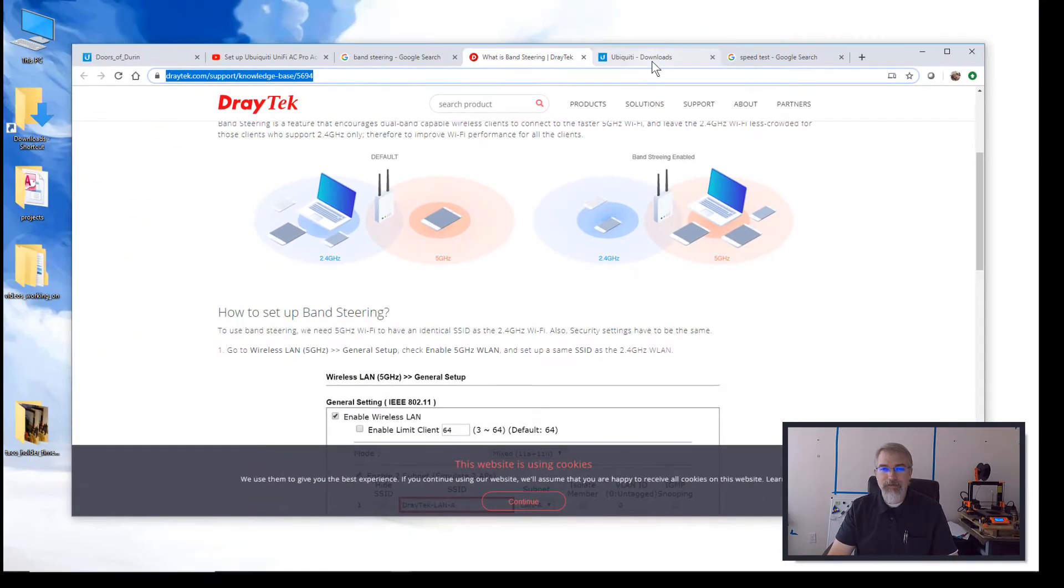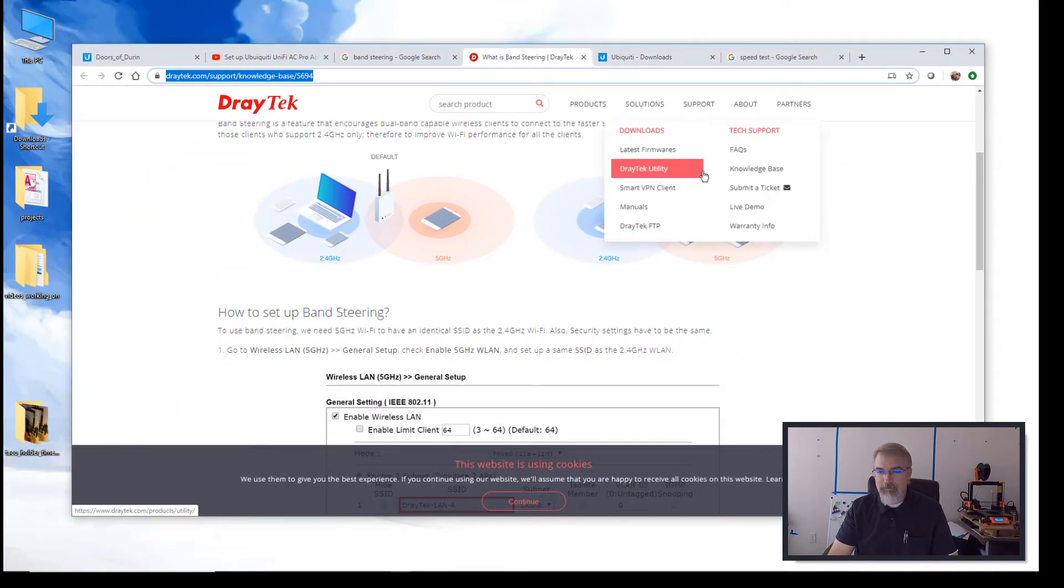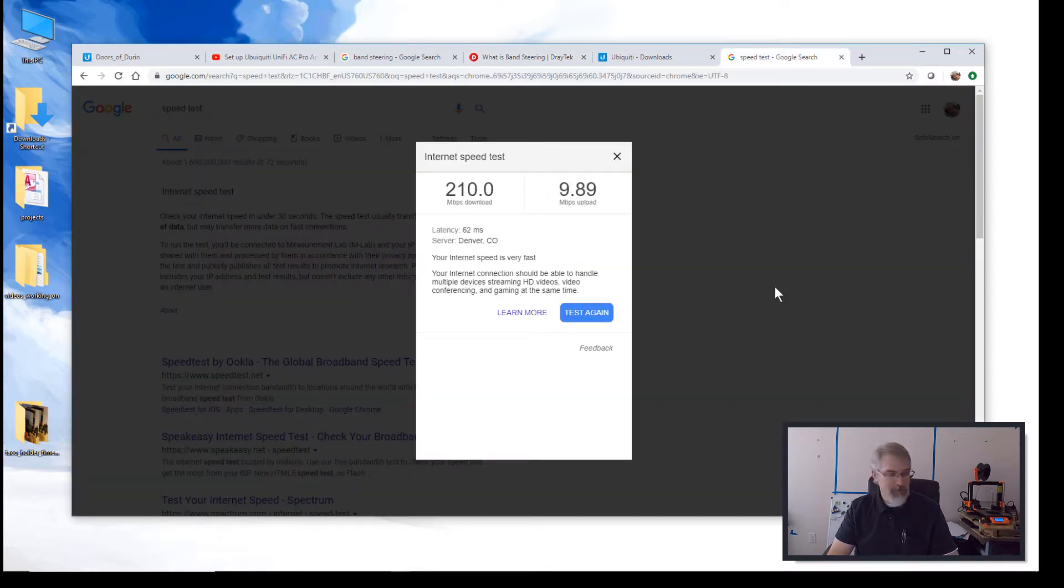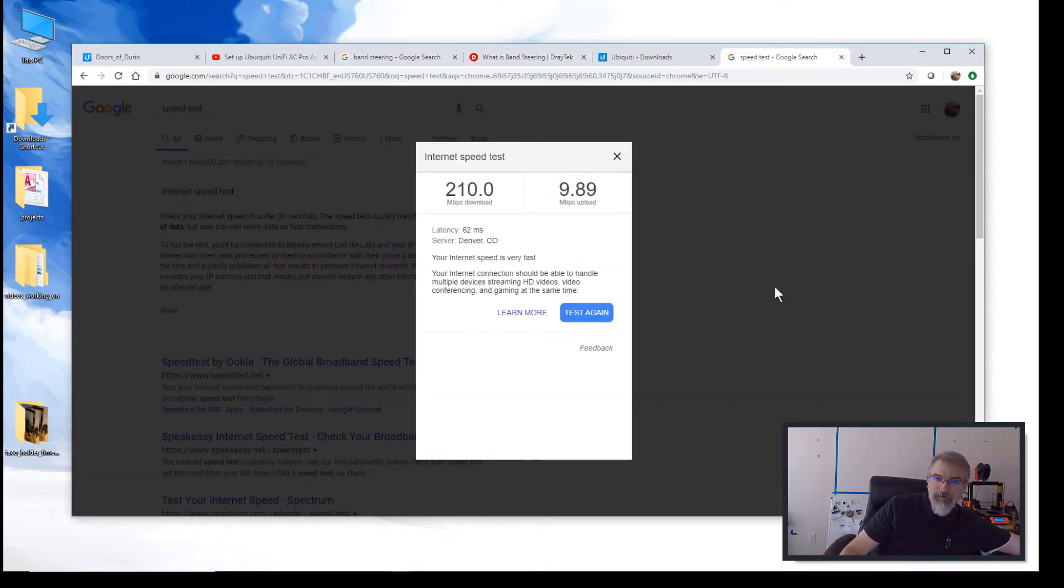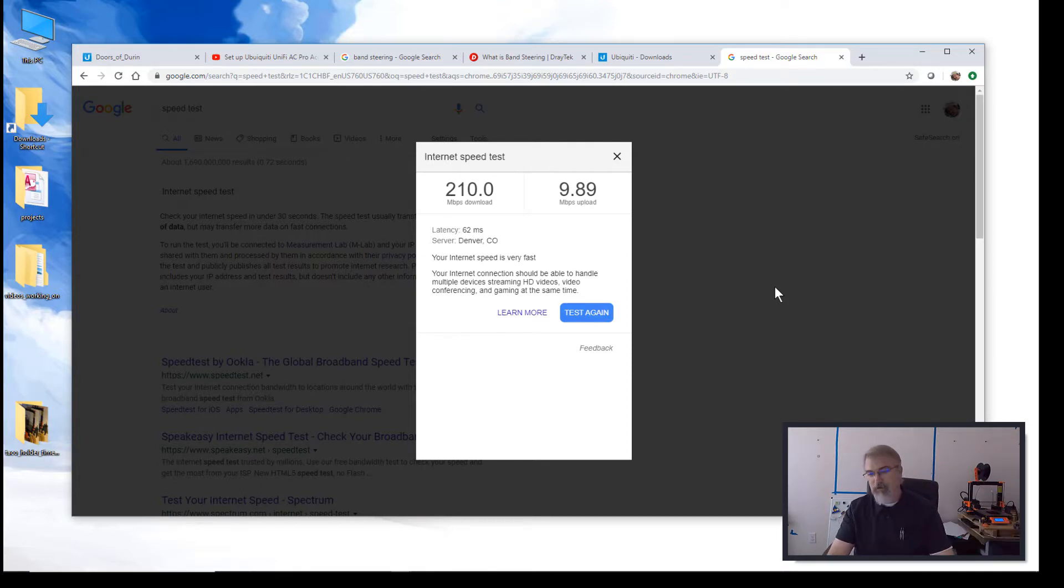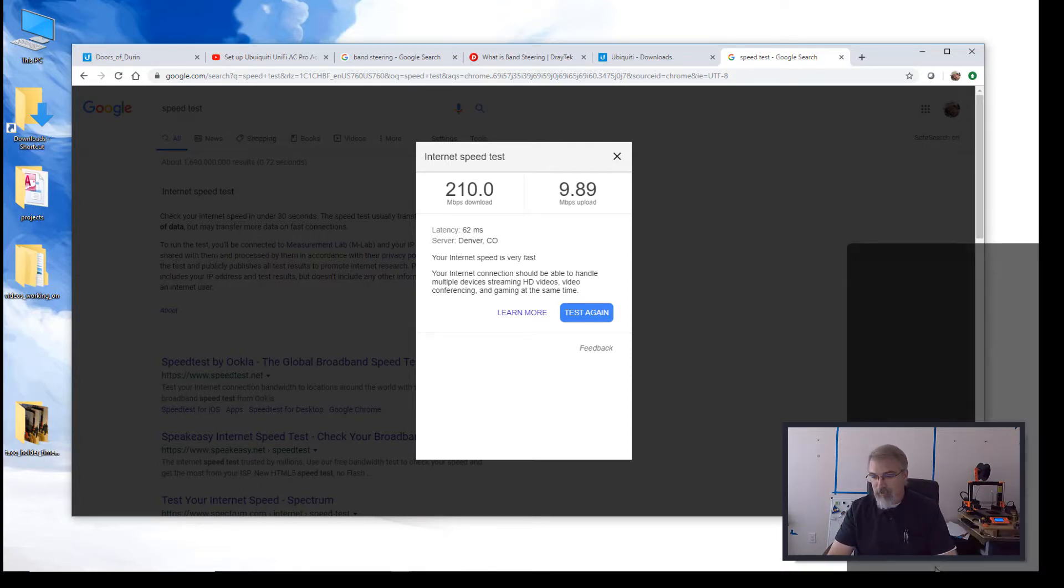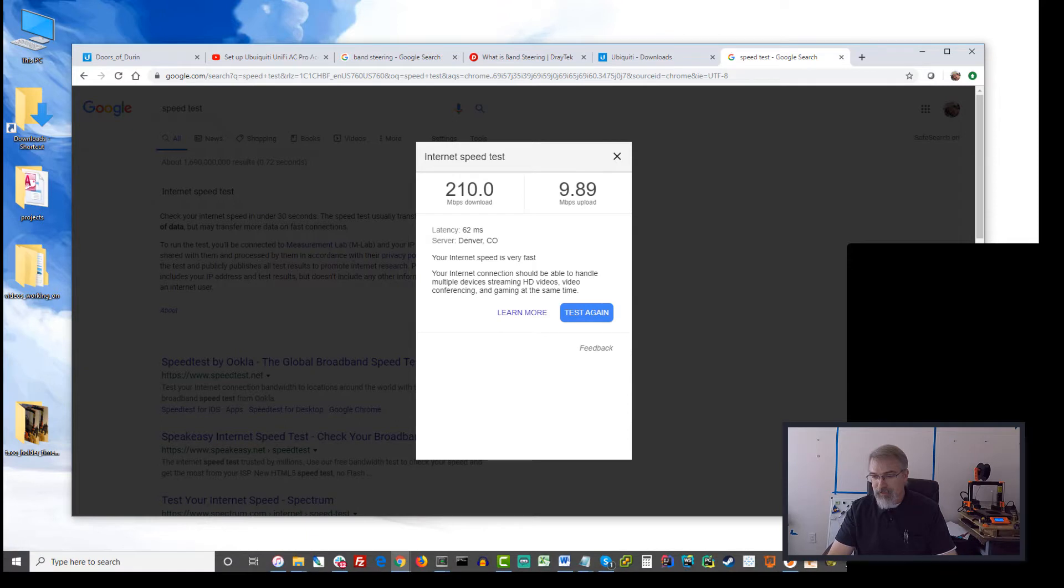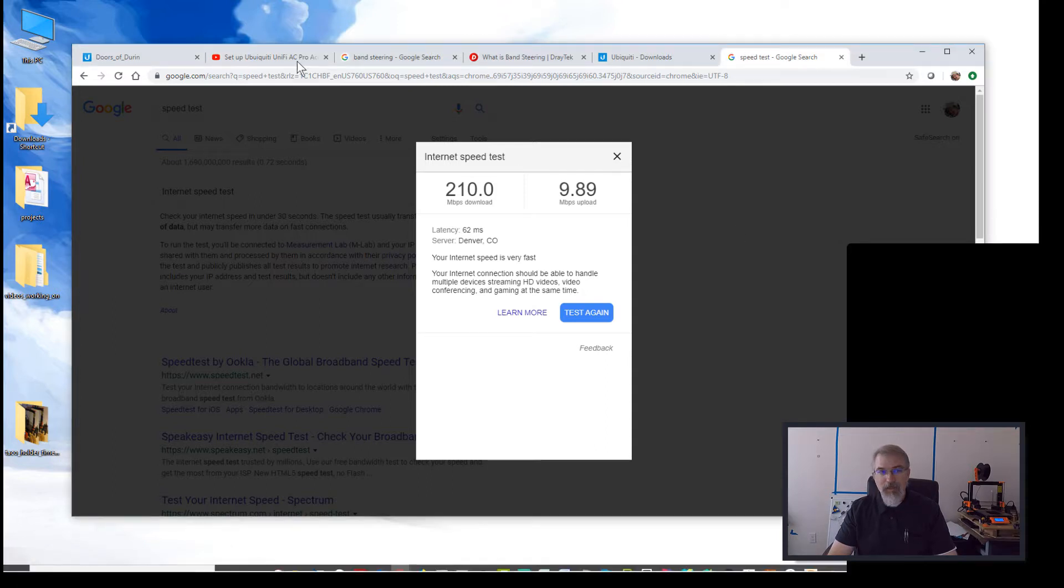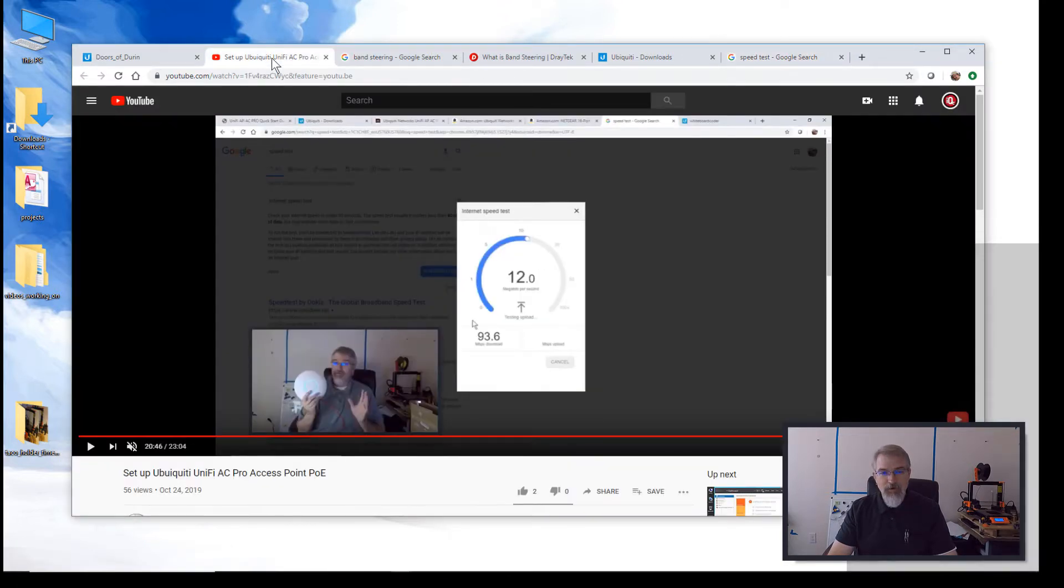So you can see I had that set up for that. So now that I've got that set up, I can go over here and redo a speed test. So I'm going to disconnect myself from, I'm connected through the wire, through ethernet. So I just disconnected myself. Let me go make sure and connect myself onto my Wi-Fi network that I just set up band steering.